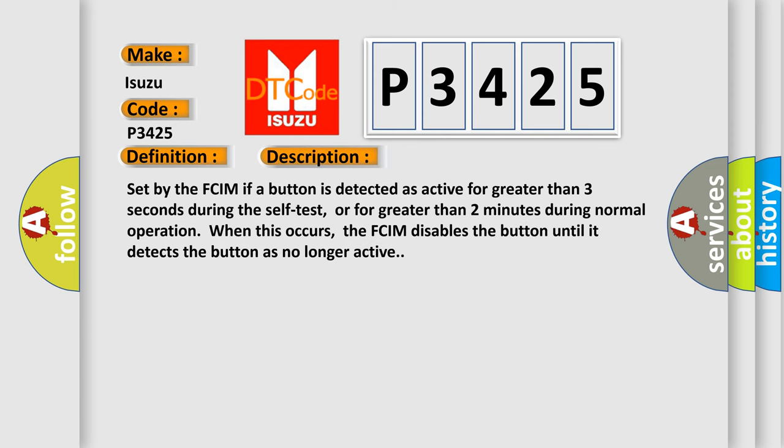Set by the FCIM if a button is detected as active for greater than three seconds during the self-test, or for greater than two minutes during normal operation. When this occurs, the FCIM disables the button until it detects the button is no longer active.